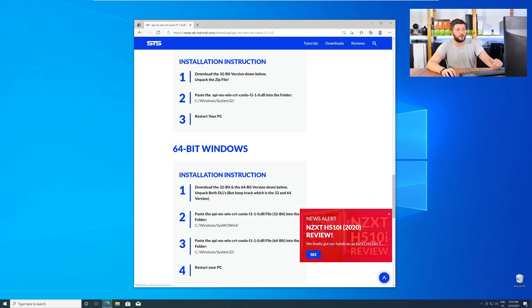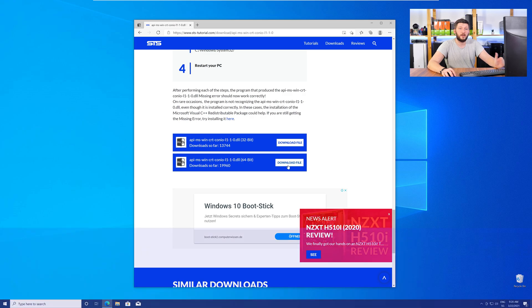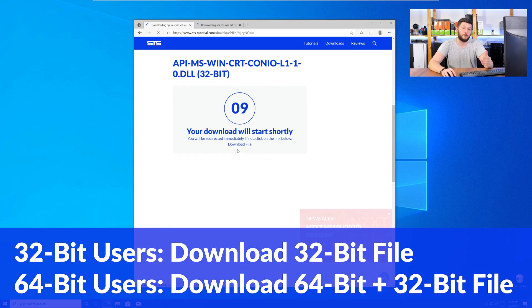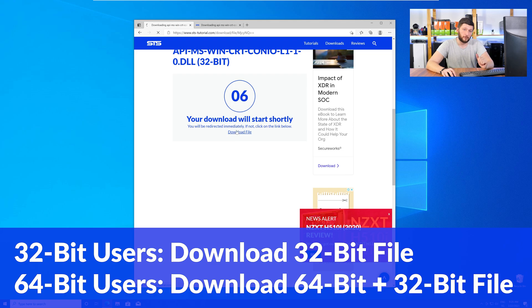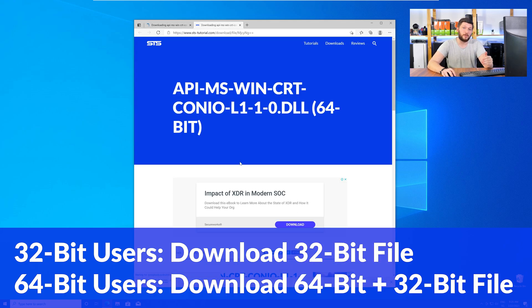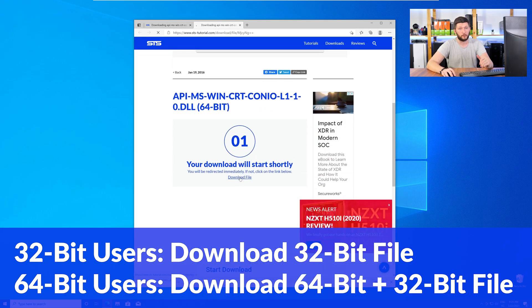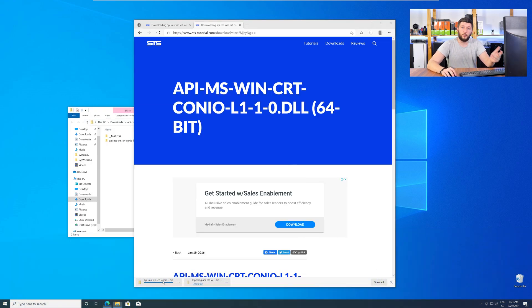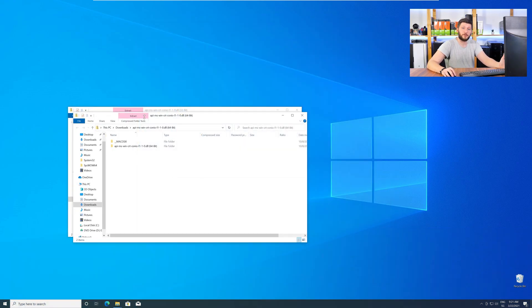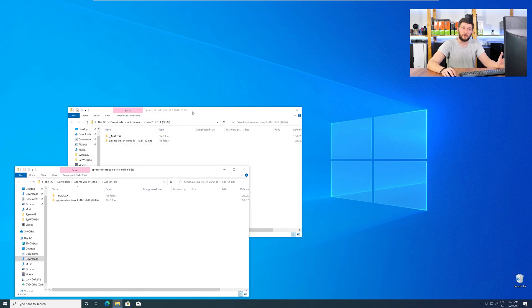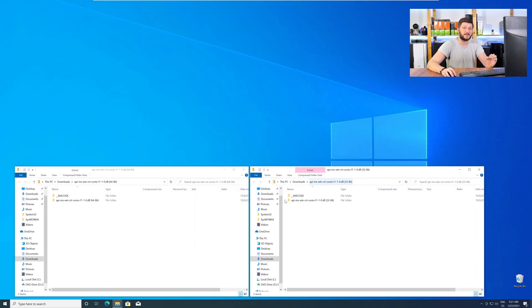Where you will need to choose according to your system. If you have a 32-bit Windows, download the 32-bit file. If you have a 64-bit Windows, download both the 64-bit and the 32-bit file. After downloading the files, open them up and keep track which is which, because both the 32-bit and 64-bit DLL files have the exact same name.